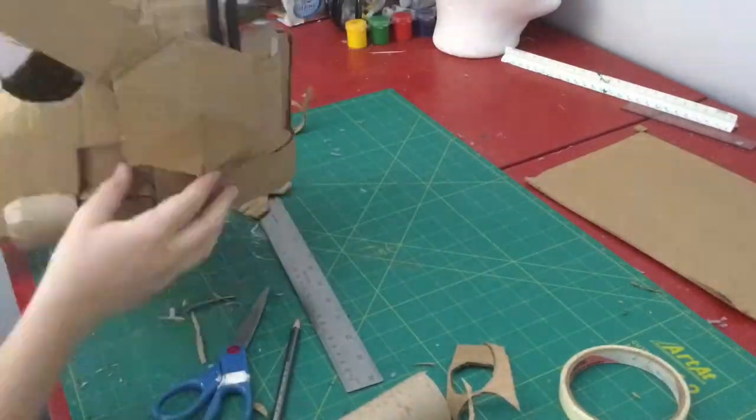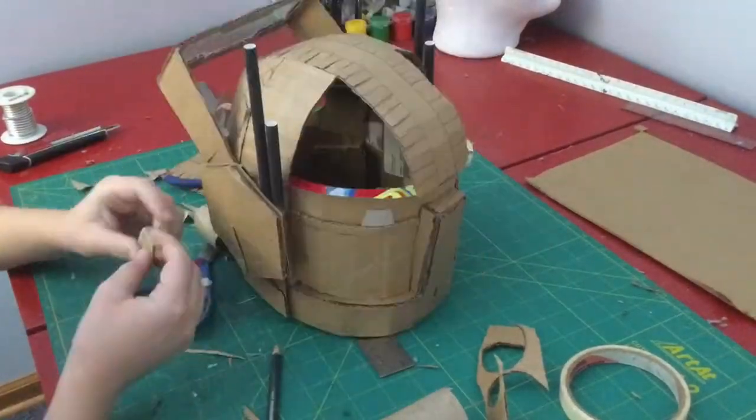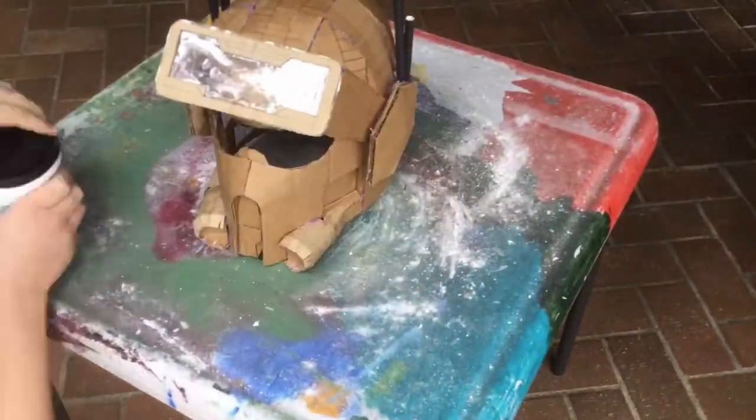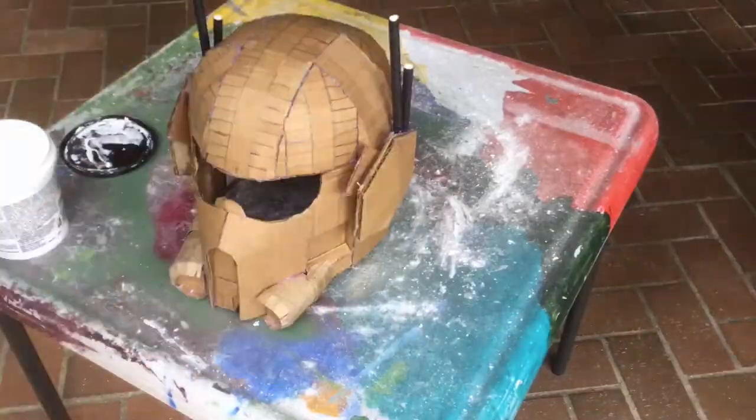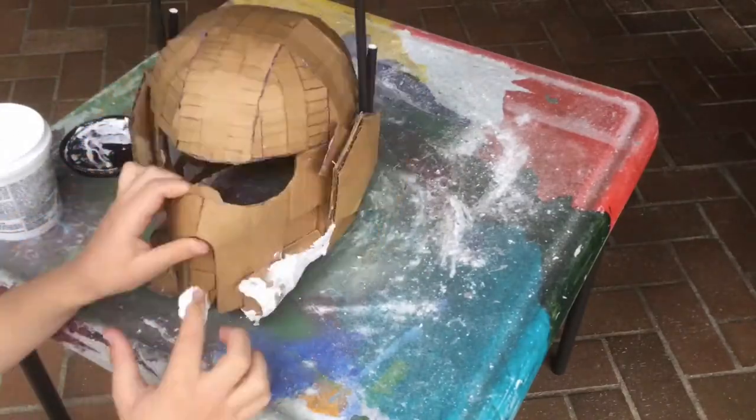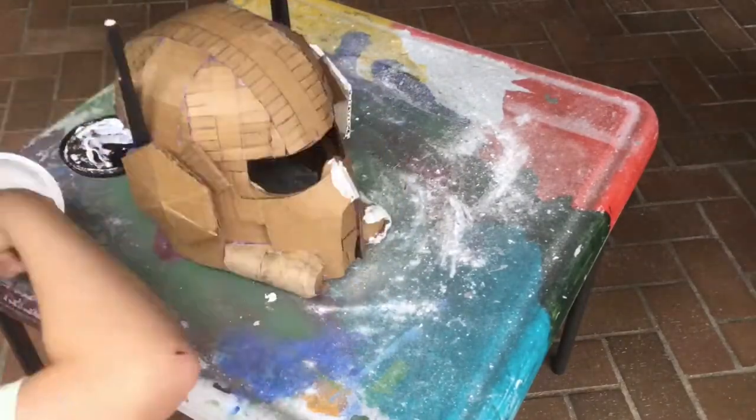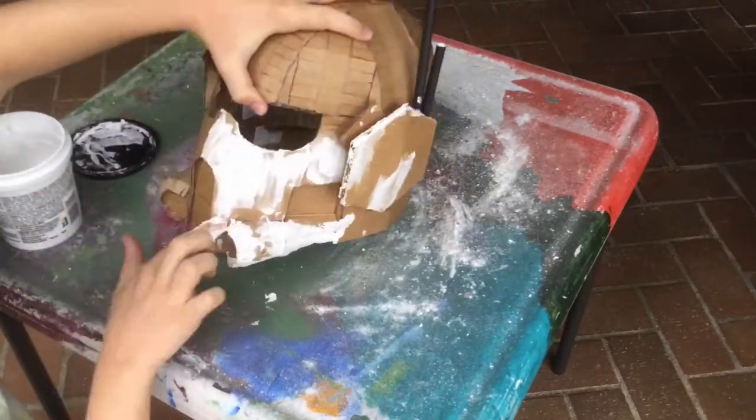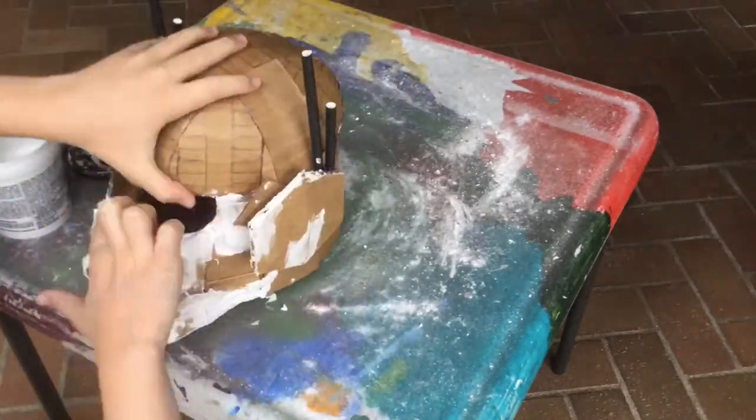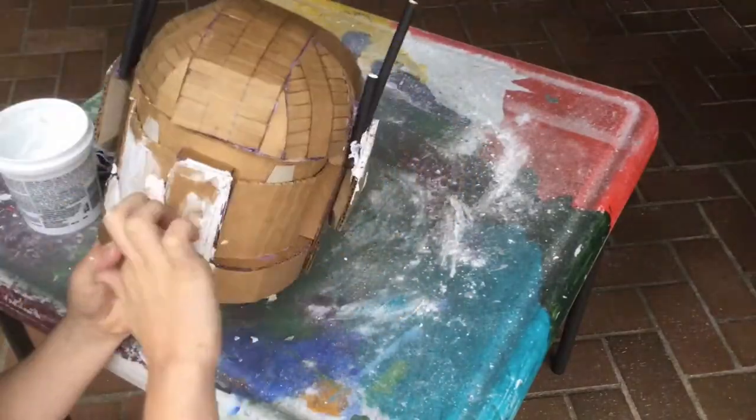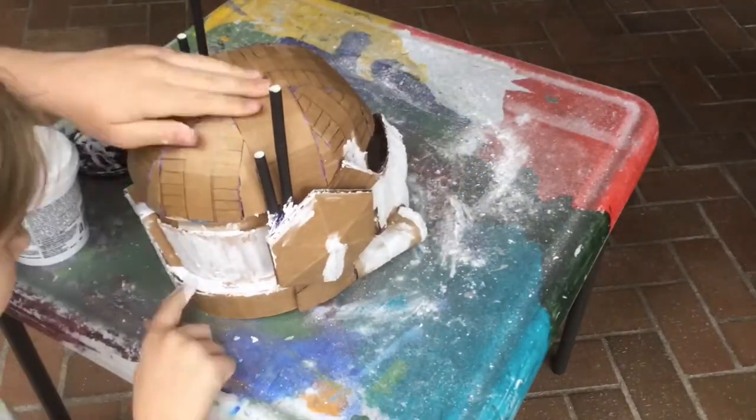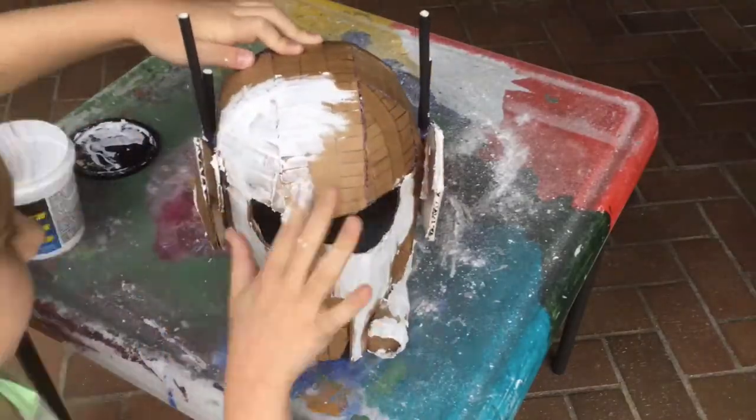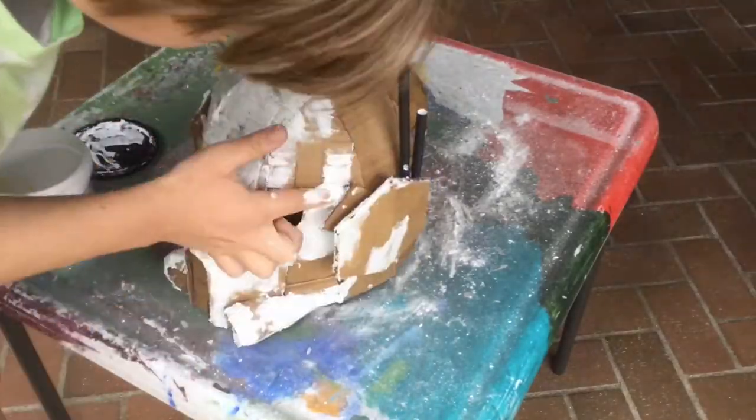And I also added some transition pieces out of some more stuff. Then I cut off the visor piece because it was getting in the way and started spackling the whole helmet.